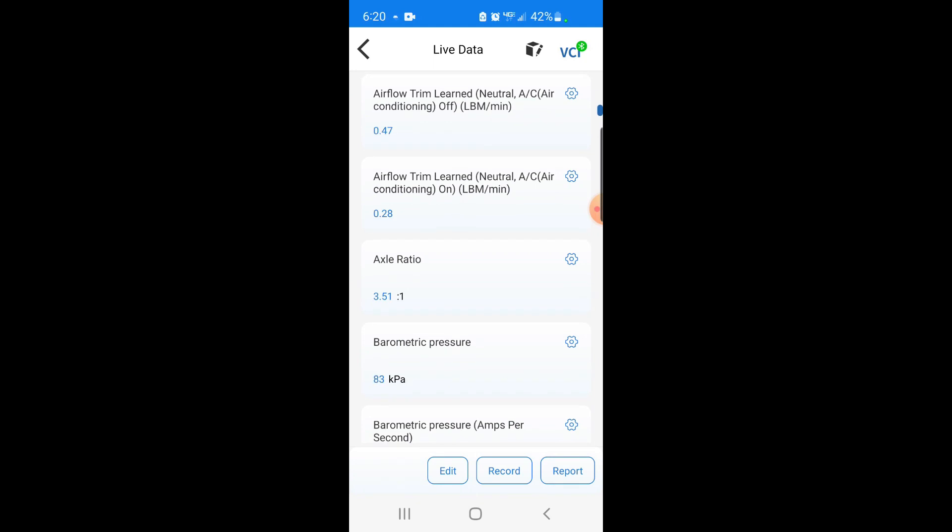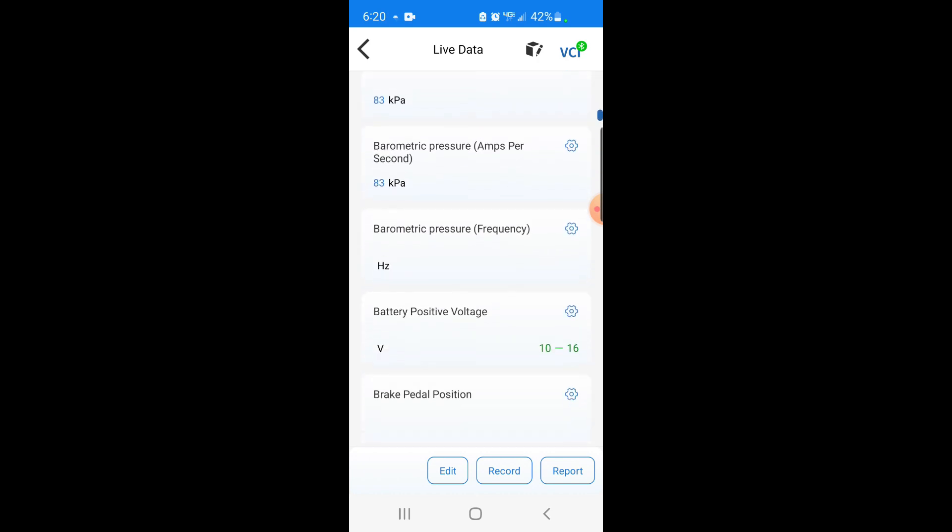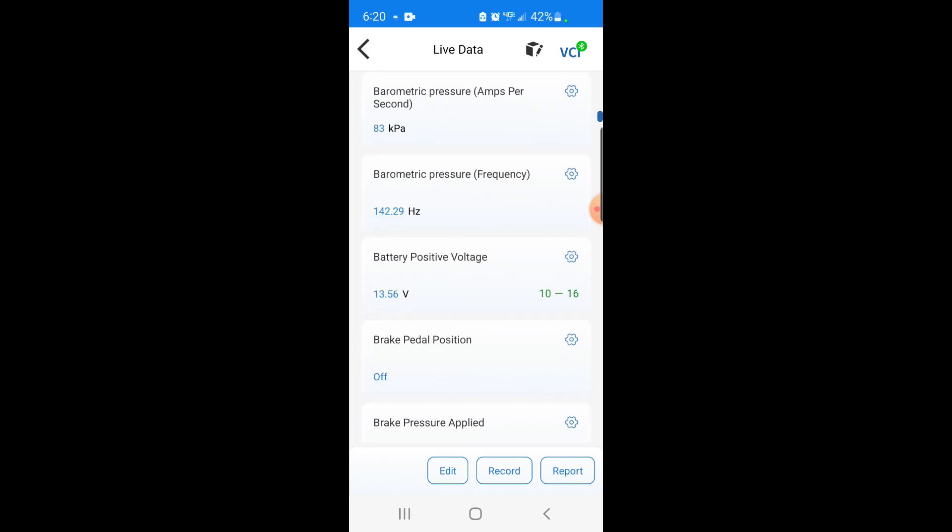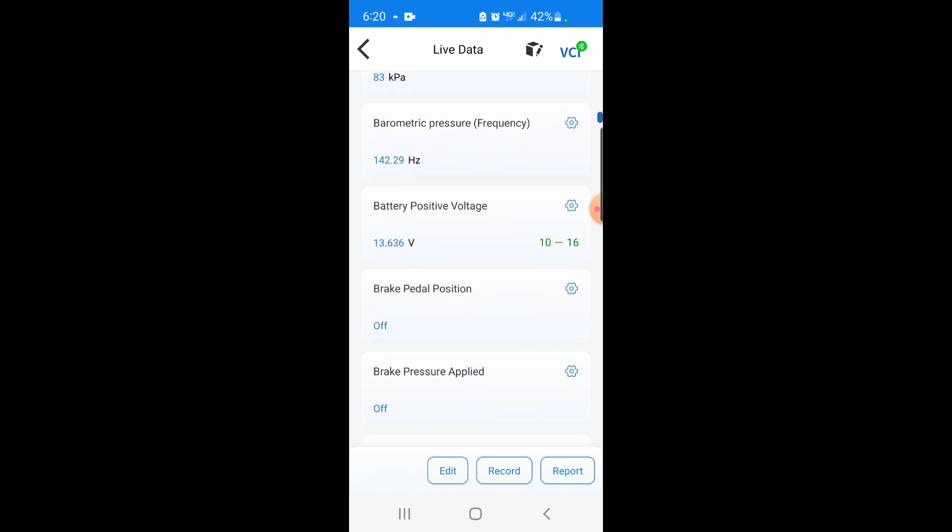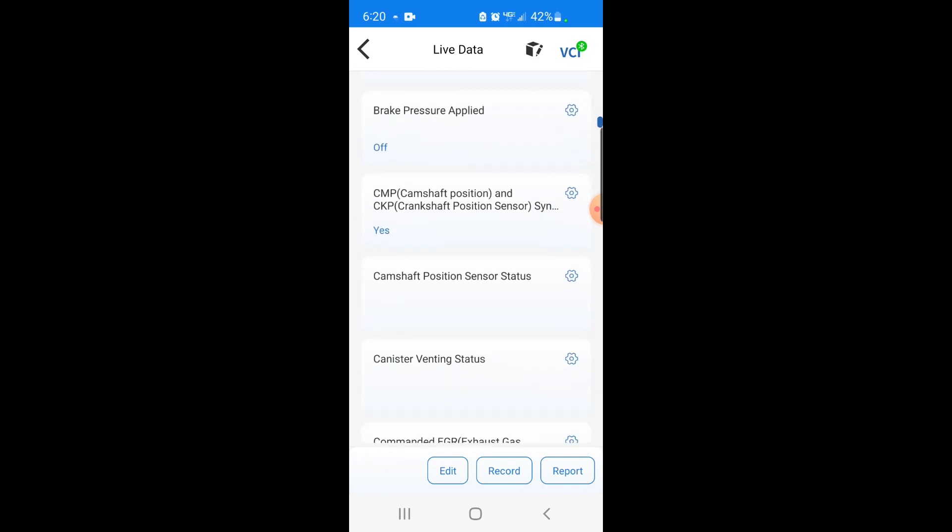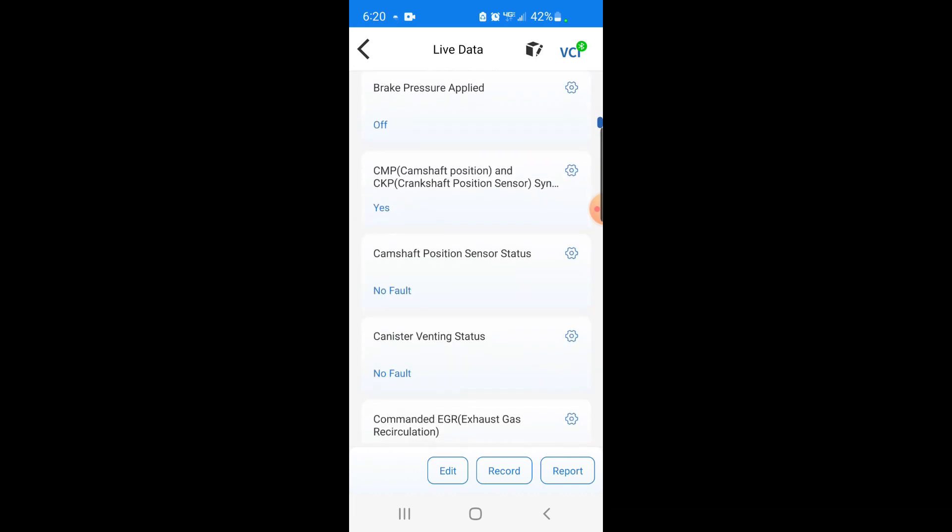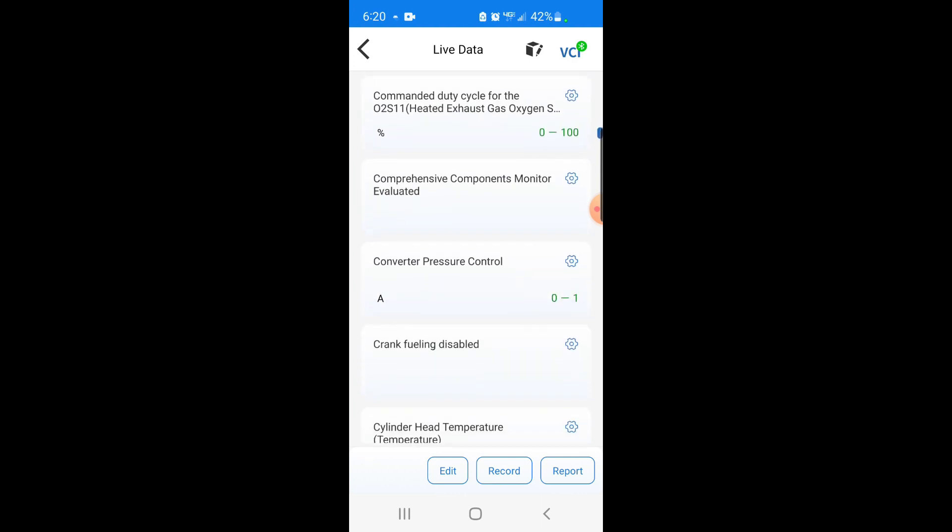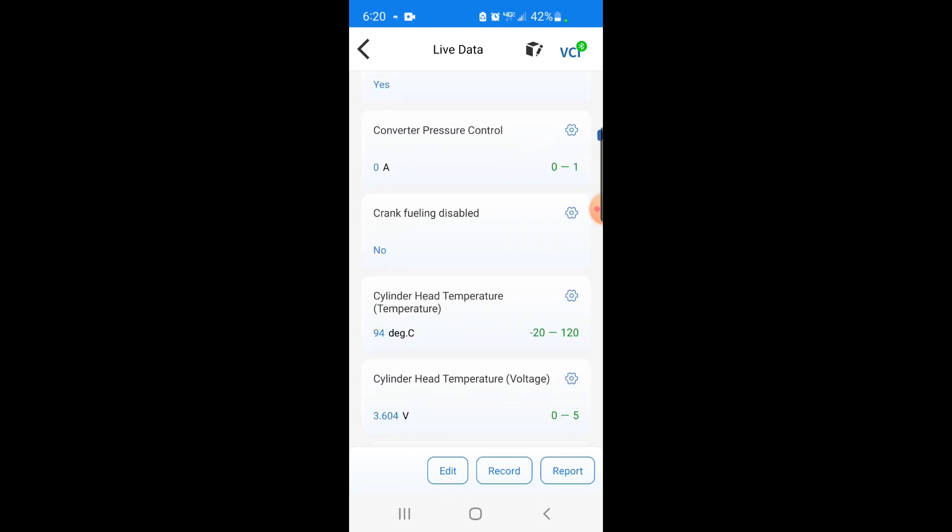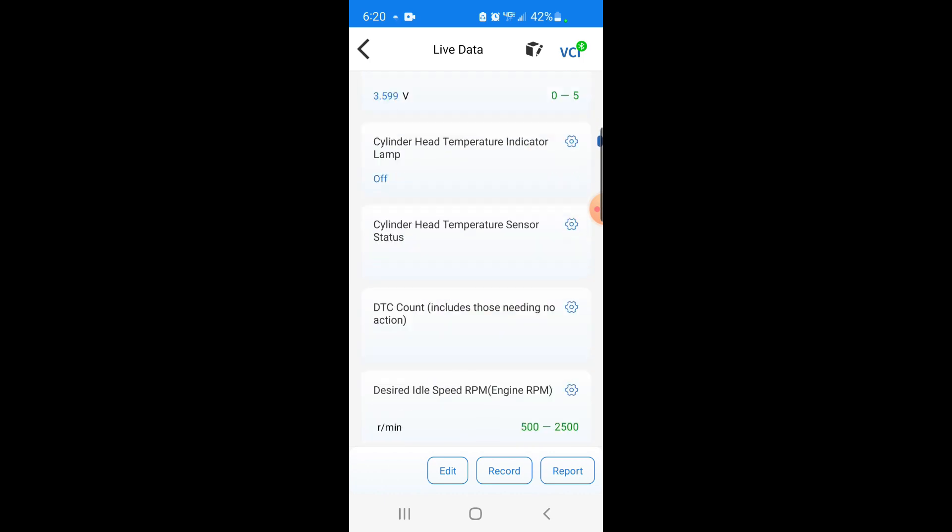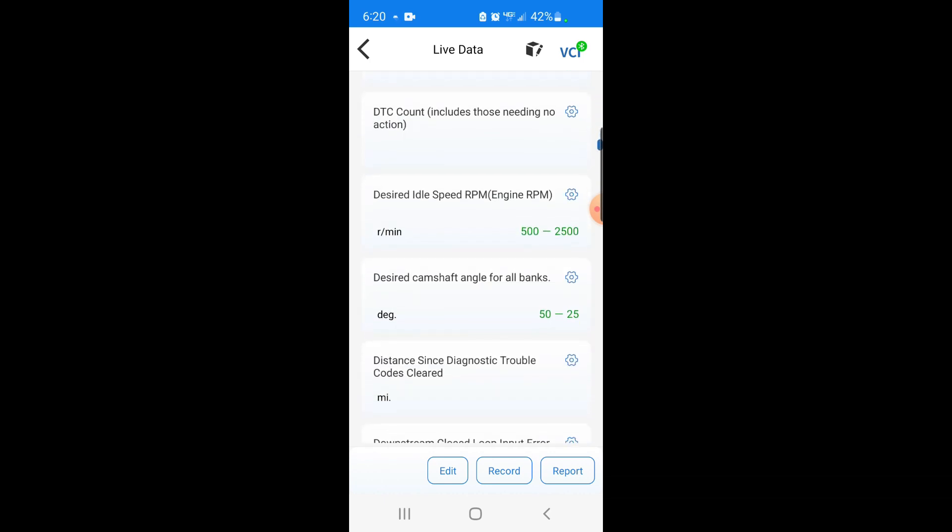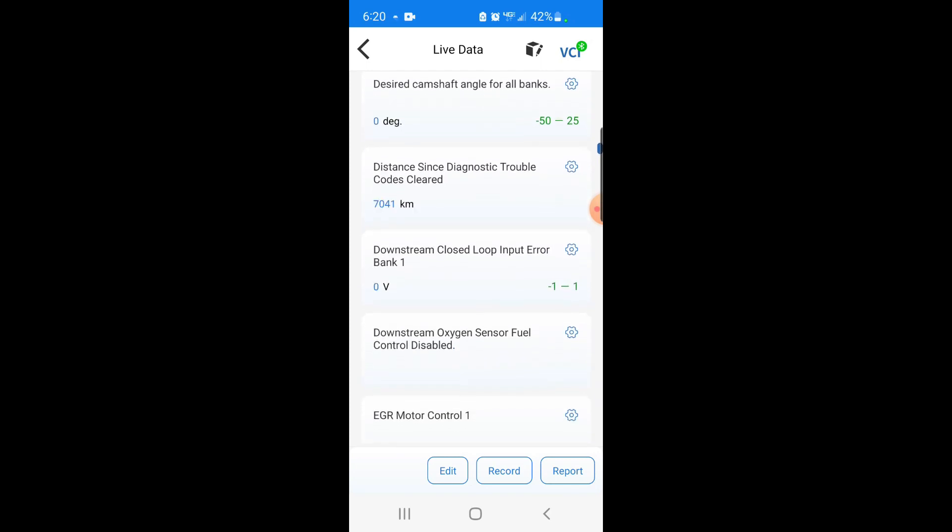Hey, she's got a 3.51 gear. That's a lot of really useful information.